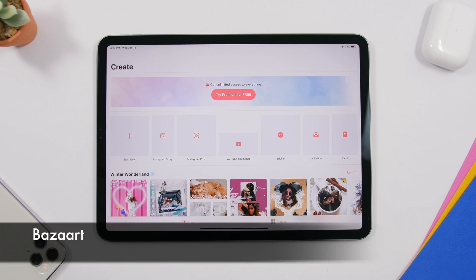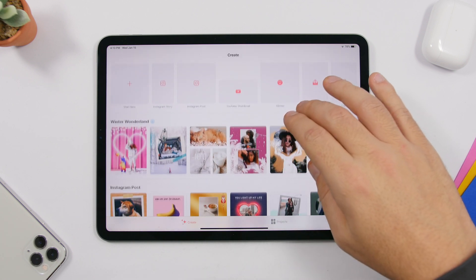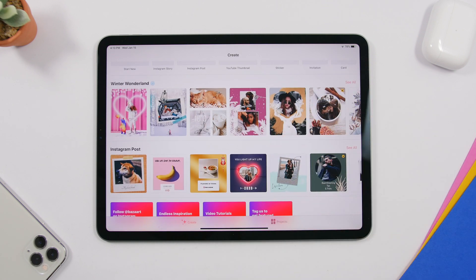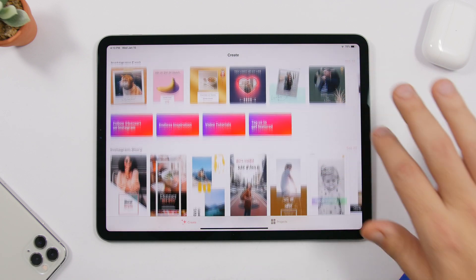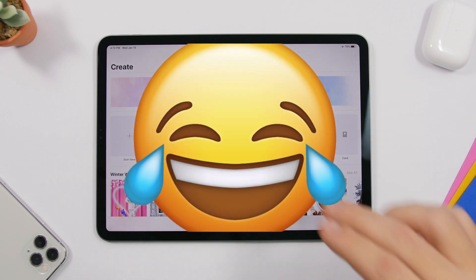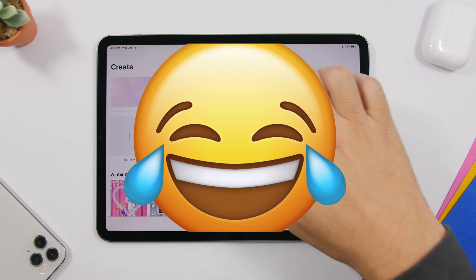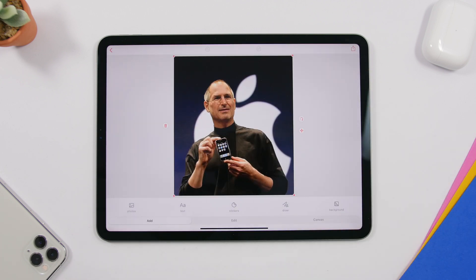The next app is called Bazaart, and this is a must-have for editing pictures and creating posts for social media. On the home screen you'll see different mockups you can use to create posts for Instagram, Facebook, YouTube, or whatever you want. You can start a new one, select a picture, and then add another photo, text, stickers, draw on it, or add a background.